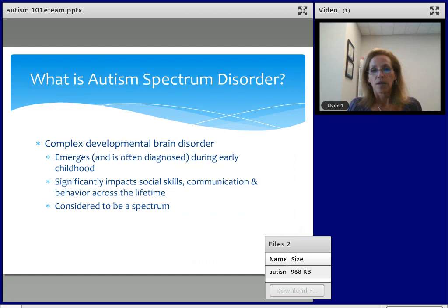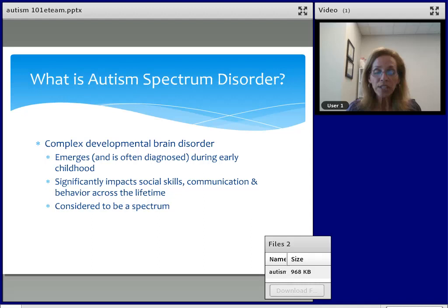All right, so let's go ahead and get started. So what is Autism Spectrum Disorder? There's a lot of confusion because up until 2013, Autism Spectrum Disorder was an umbrella of five different diagnoses. What we do know is that autism is a complex brain disorder, and it's often diagnosed around two years of age.